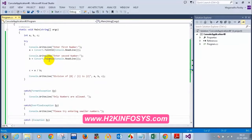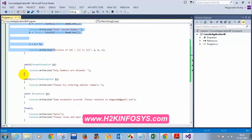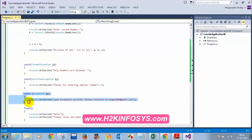Let me quickly summarize what we have discussed on exception handling. All the statements wherever you think that you might get some exception or some error — please put them inside a try block and write a catch block. You can write your own catch blocks, for example a format exception, overflow exception, or any exception.